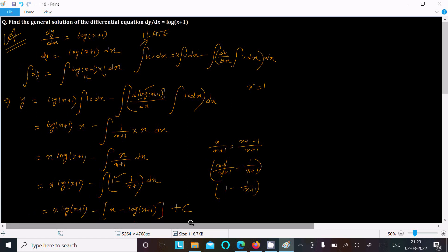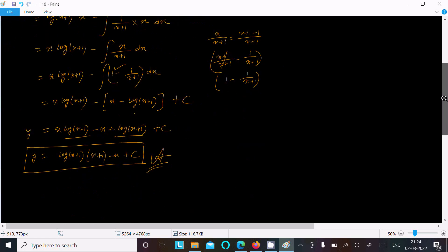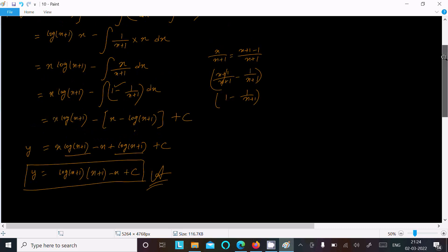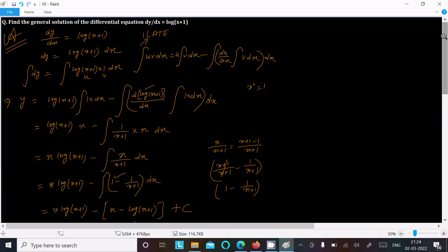To summarize: write the given equation, put x on one side, then recognize the integration by parts form. Apply the ILATE rule to identify u and v, then use the formula — differentiate u and integrate v accordingly. After calculation you obtain y = (x+1)·log(x+1) minus x plus c. This is the general solution. Thanks for watching, see you next time.